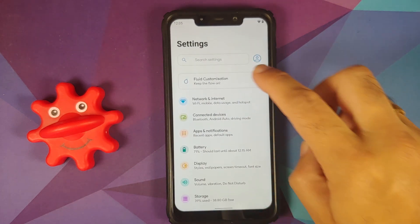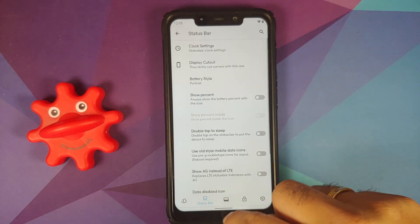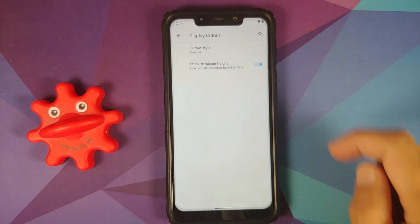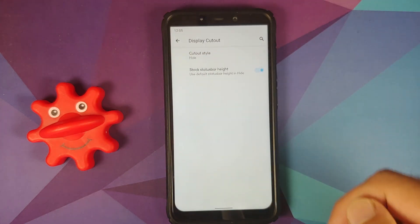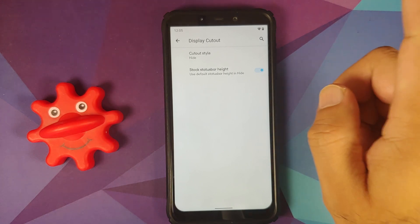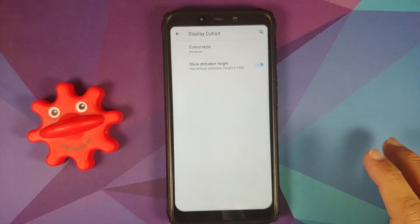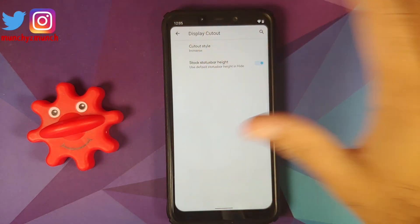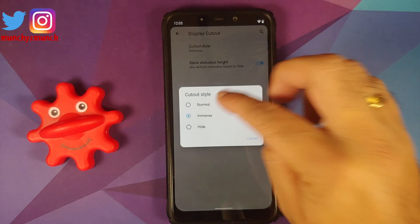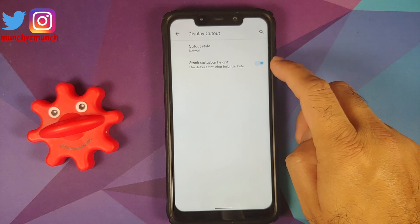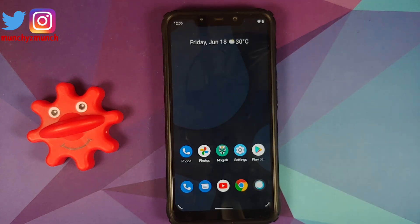For the Poco F1 they have also added the option to hide the notch. Go into Fluid Customization, second option from the bottom — Status Bar Display Cutout — and there are three options: Normal (the default), Hide (where everything shifts down, though corners are not rounded), and Immersive (where the notch area is still used for status bar icons and you do have rounded corners). You can also enable or disable the stock status bar height toggle.